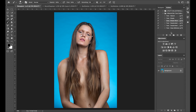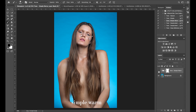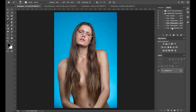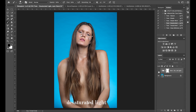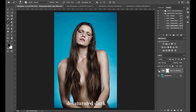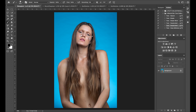The next action I would like to show you is called Simple Warm. The next action I want to demonstrate is the Saturated Light. The next one I want to show you is the Saturated Dark. And the last one is called Deep Midtones.